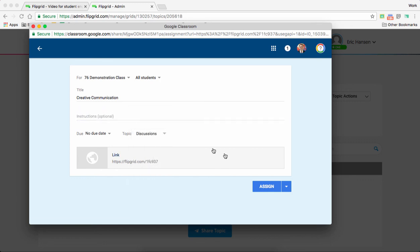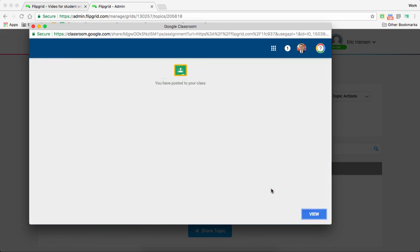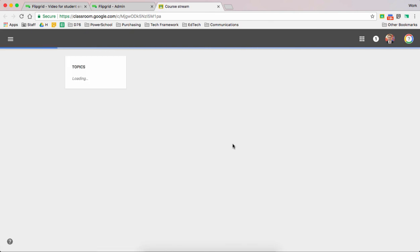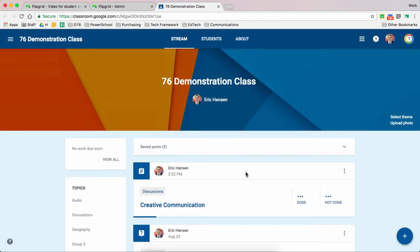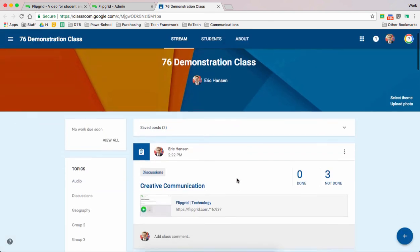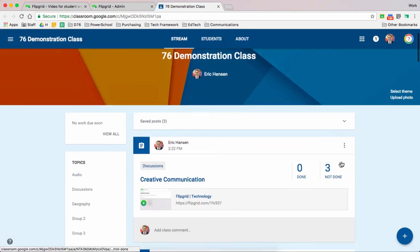Might as well call it one of my discussions. I'm not going to give it a due date, but in a classroom that does happen. Alright, I'm going to assign it. At this point now, if I want to view my post in Google Classroom, it will exist. And I can't make any changes. So now I have three students.